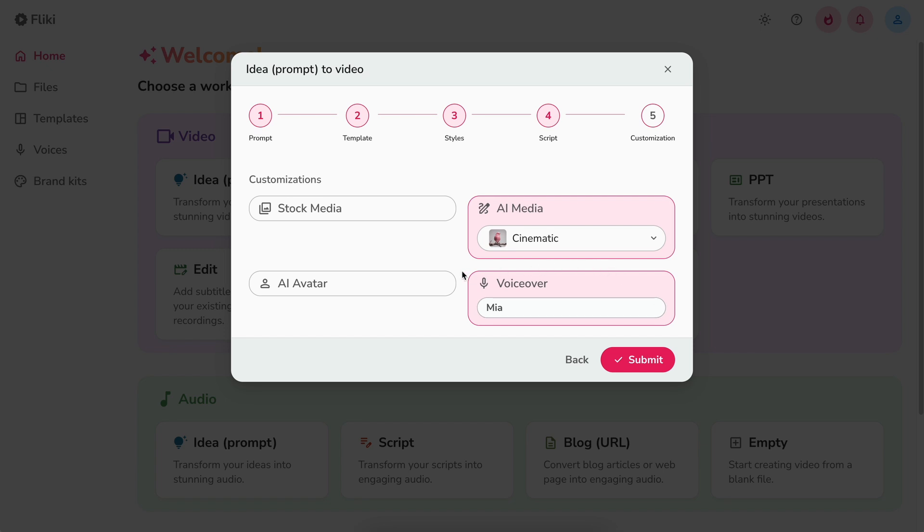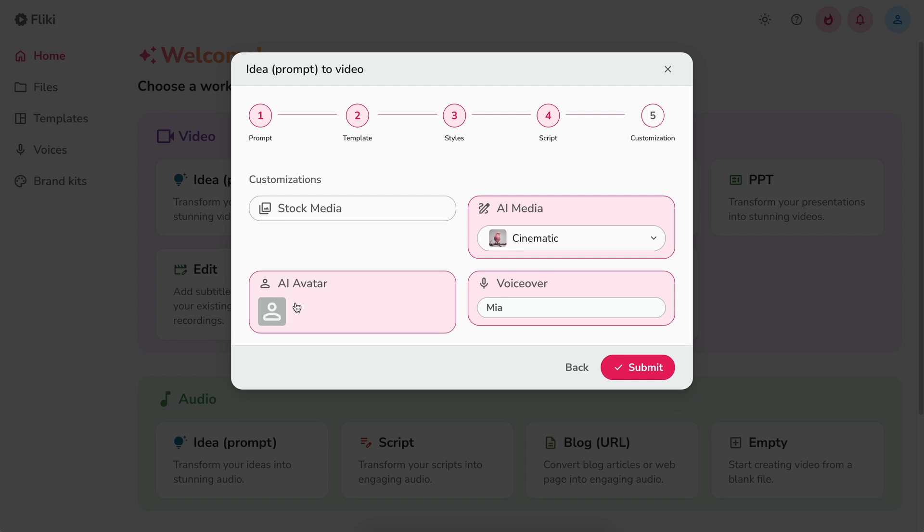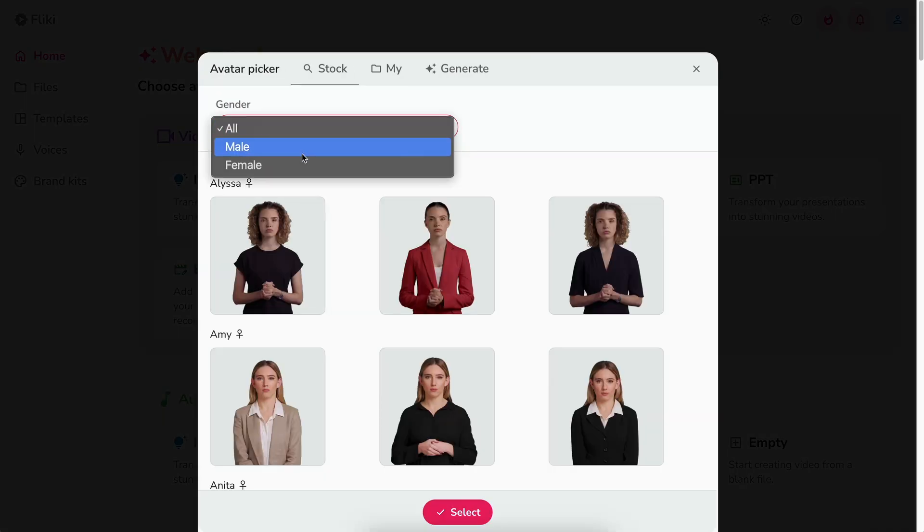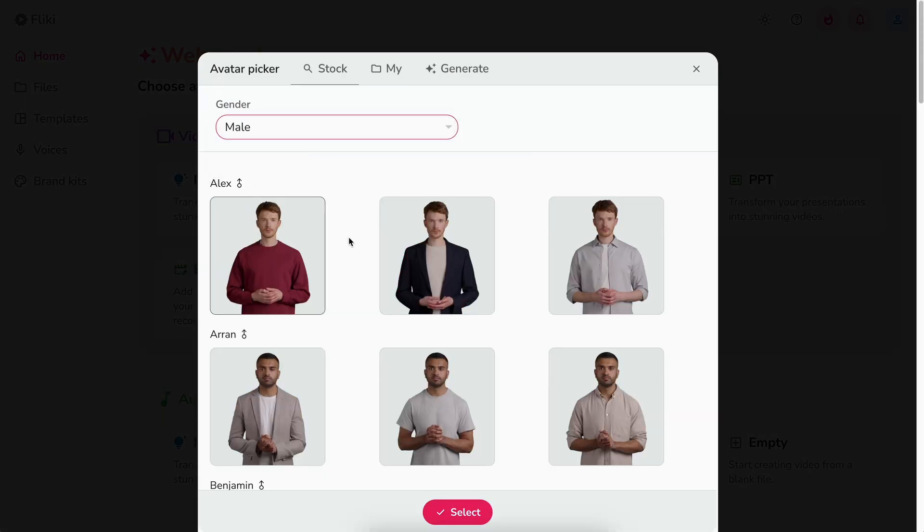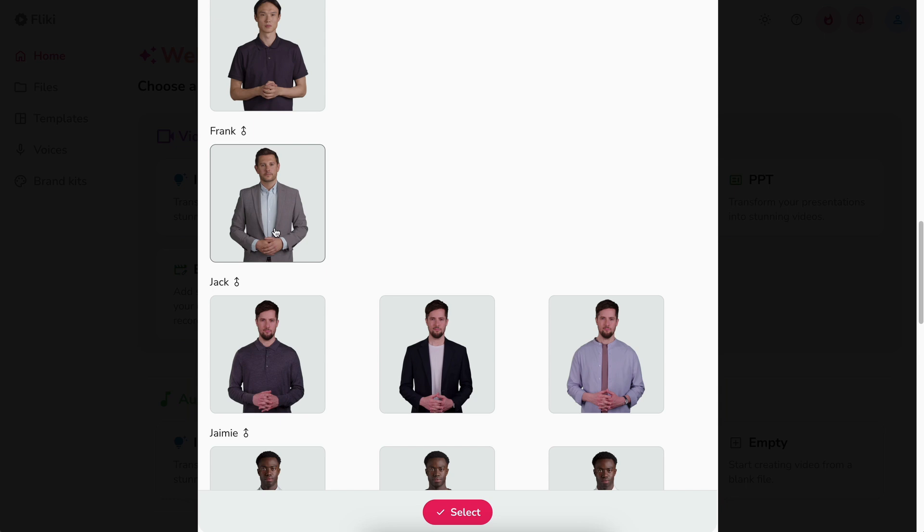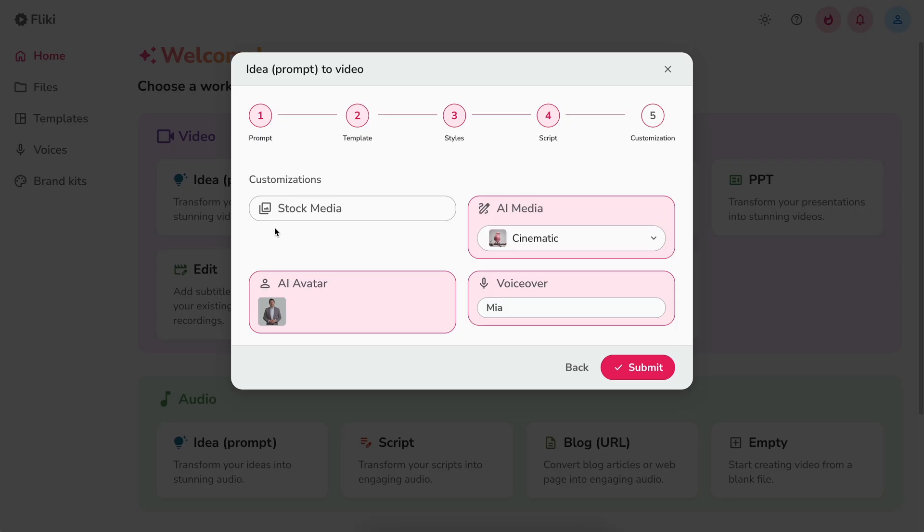Next, let's select our desired AI avatar by clicking on the avatar icon. Here you can filter by gender. Hover over the avatar to play a sample. Once satisfied, double click on the avatar to select.